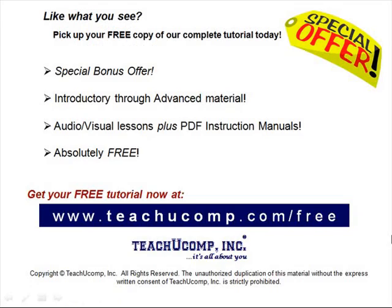Like what you see? Pick up your free copy of the complete tutorial at www.teachucomp.com forward slash free.